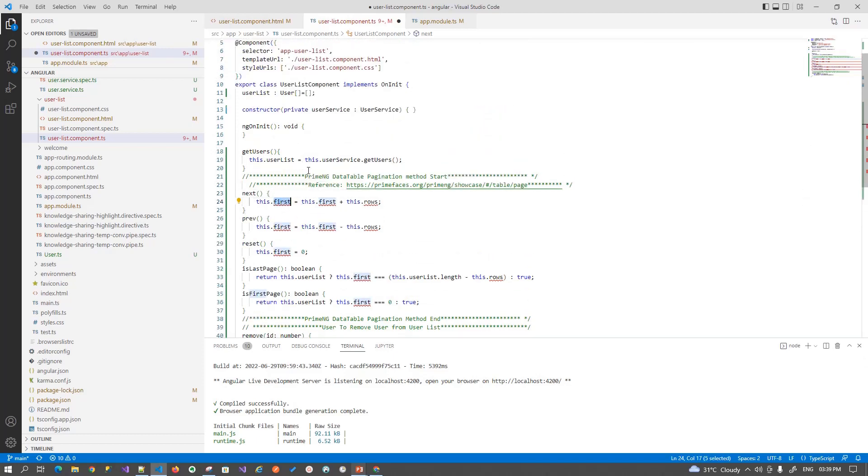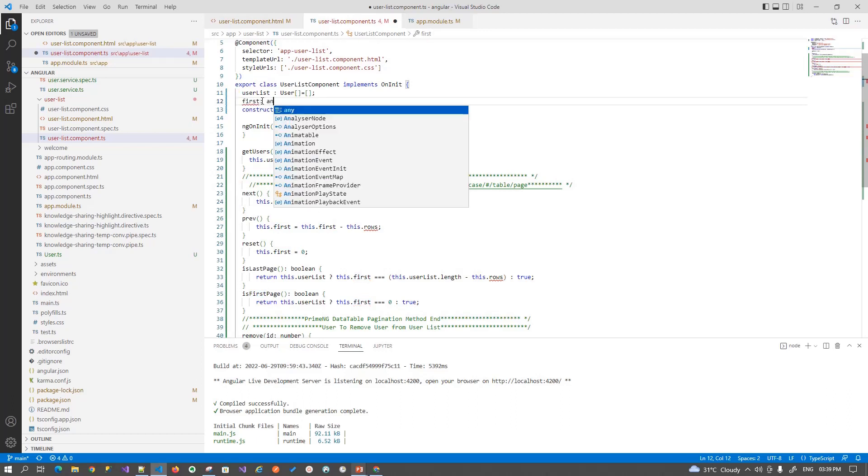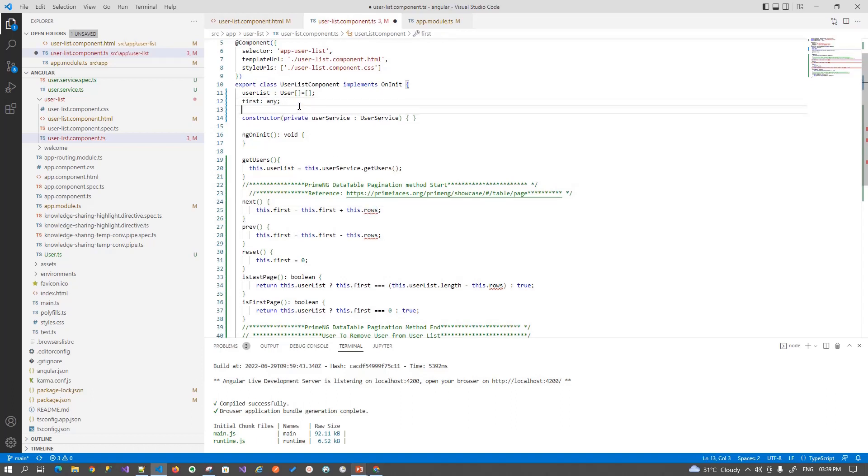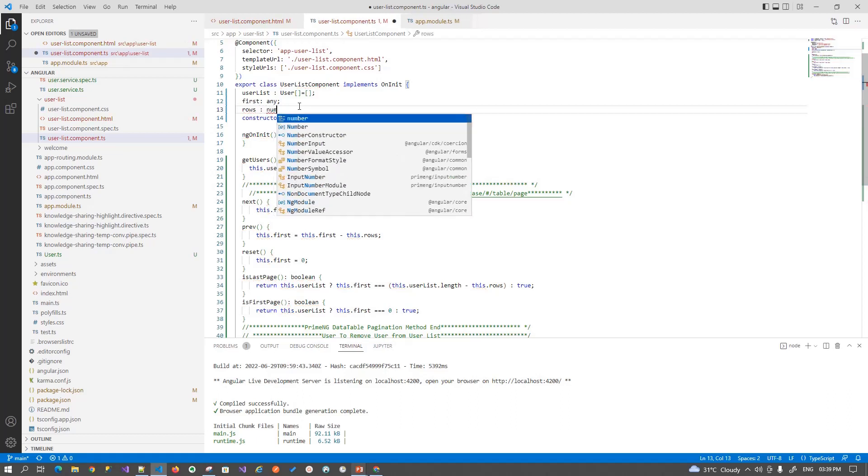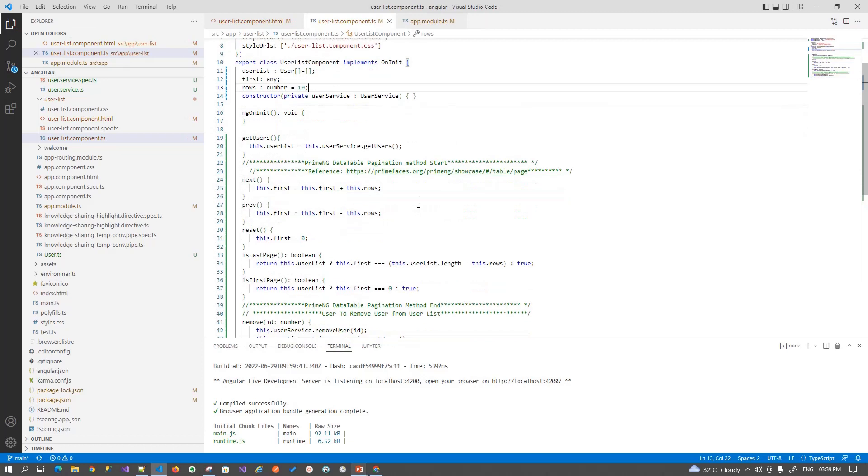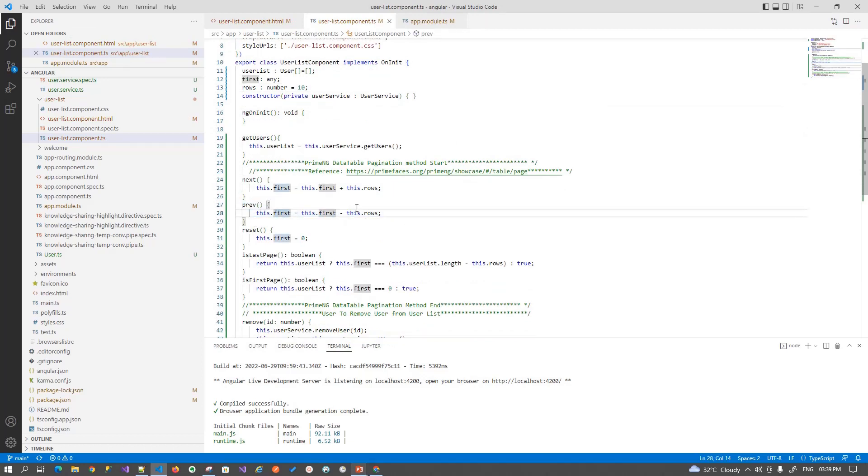So these are the variables. Let's define it. And then how many rows that you want to show, that is what we want to define as number of rows. We initially want to display 10 records. And then we have a previous method in which we are just subtracting the number of rows. In the next, we are adding the next set of rows.